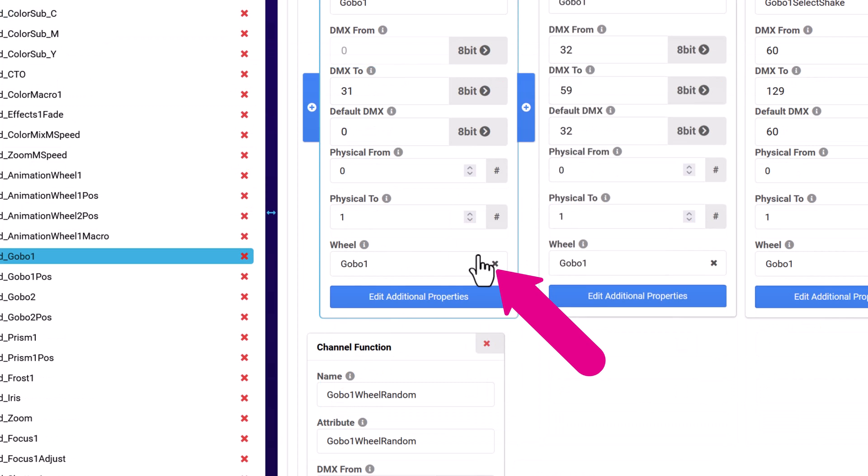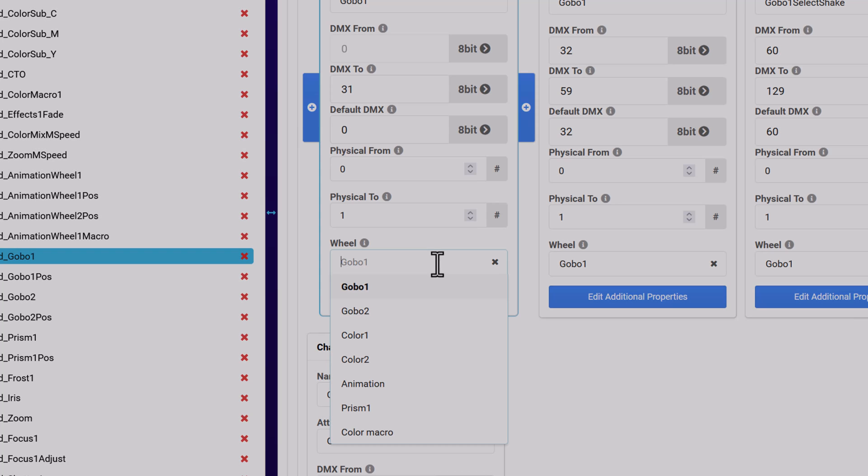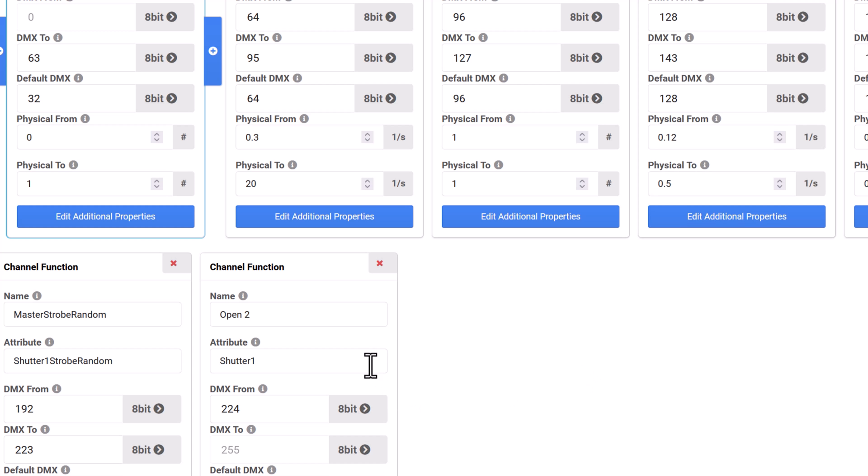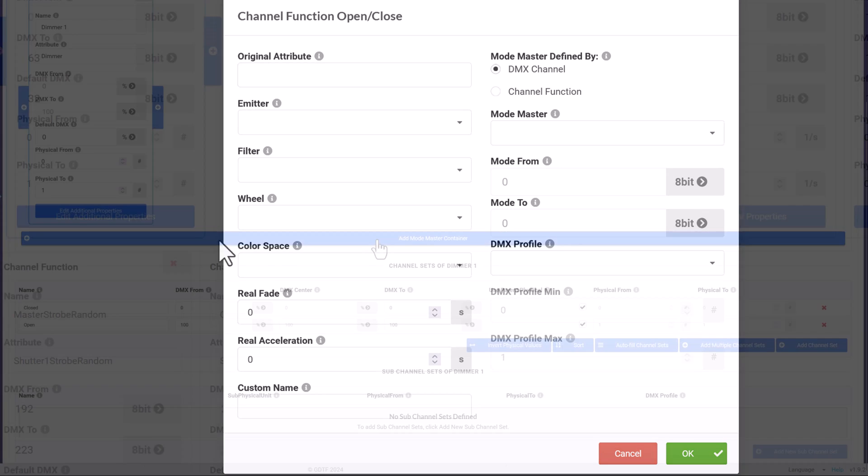Depending on the function, the card may also display the wheel dropdown. Additional properties are accessed through the button at the bottom of each card. If the channel acts as a master or control for another channel, for example, gobo rotations for a gobo wheel, the link is set up here. This will be covered later in the chapter in more detail.